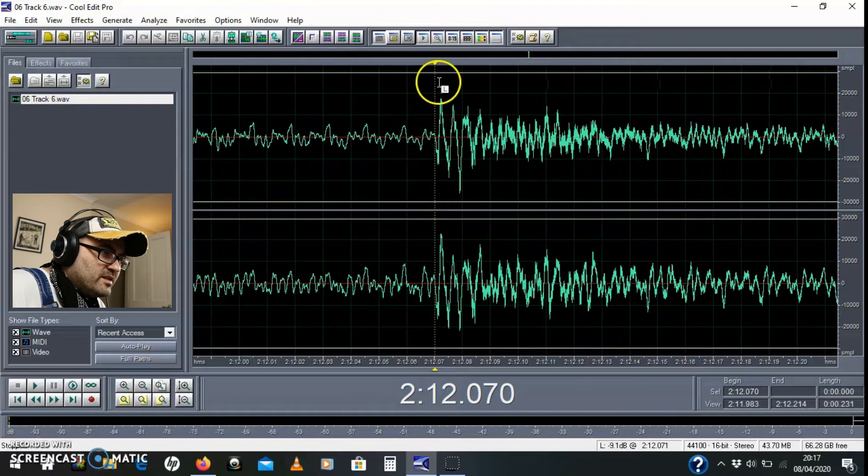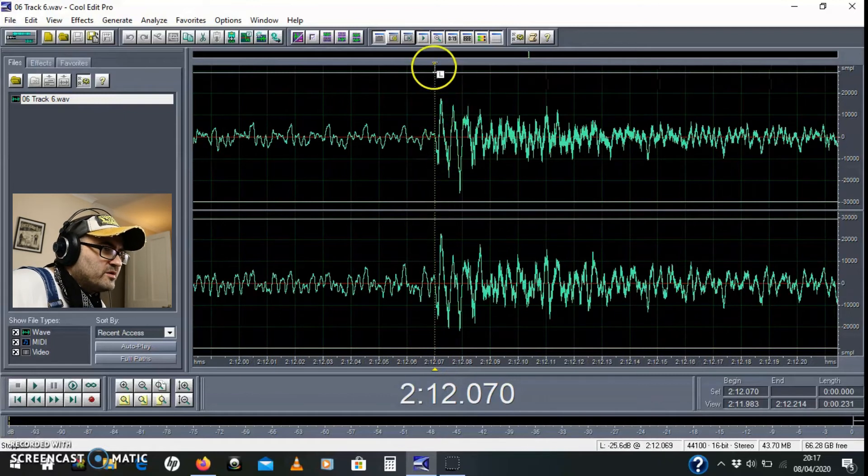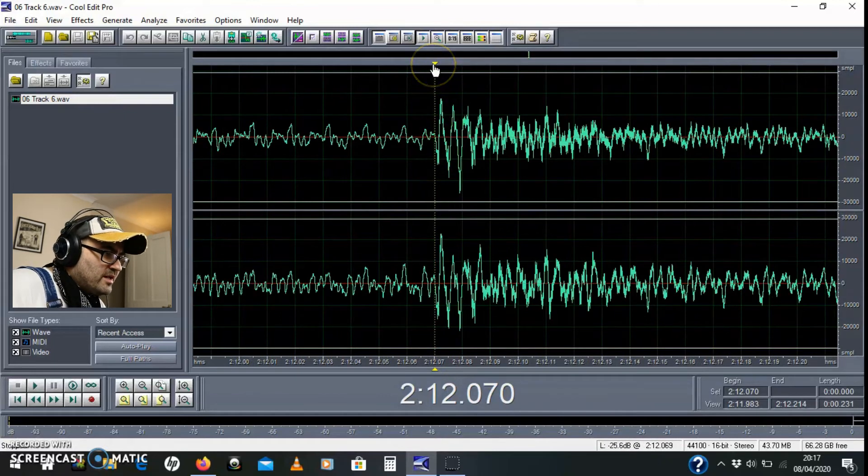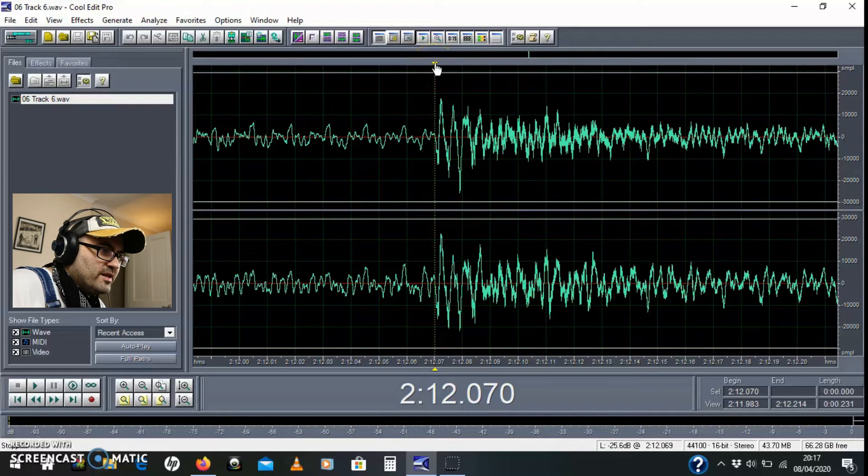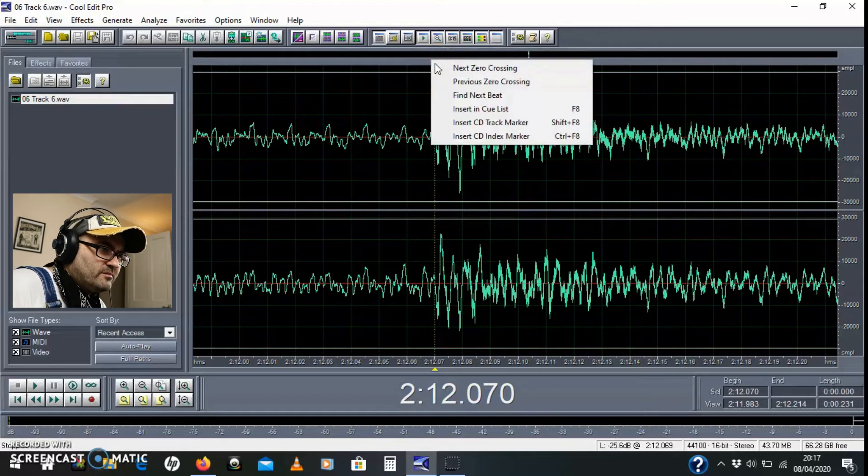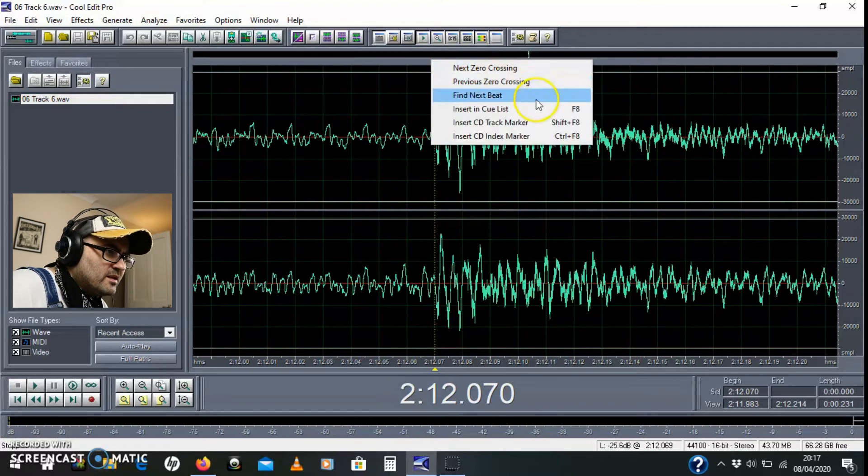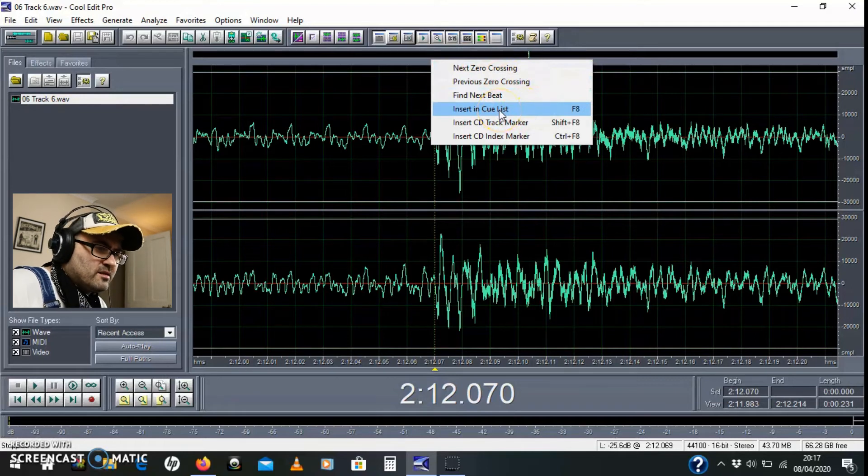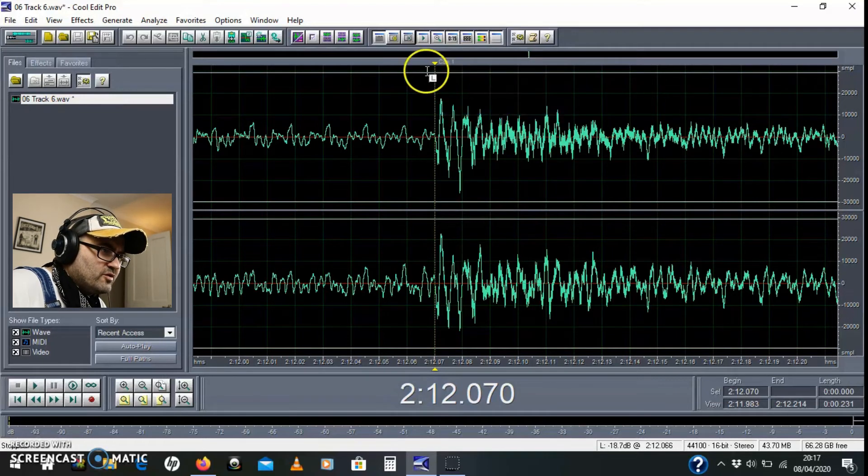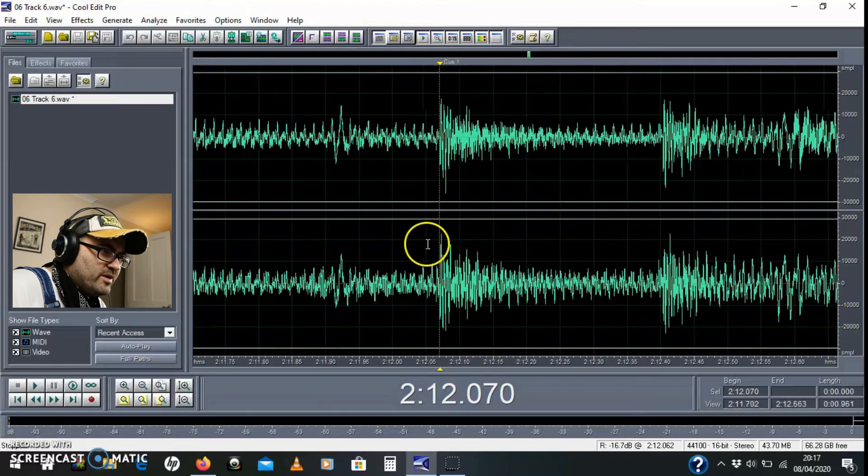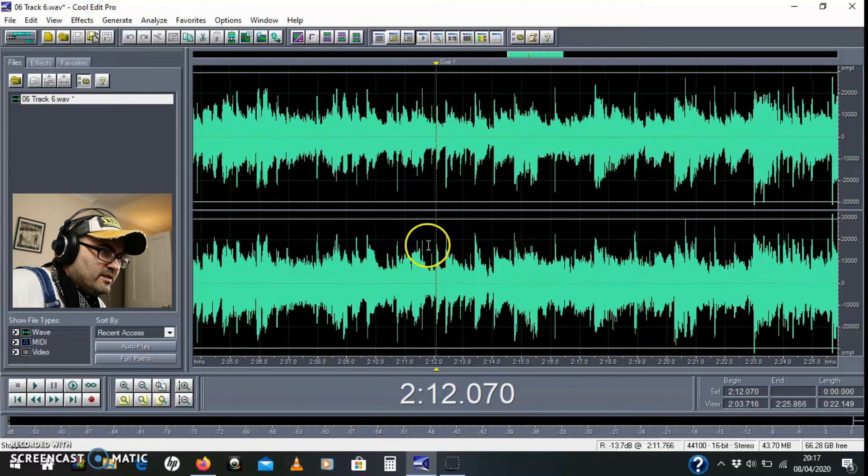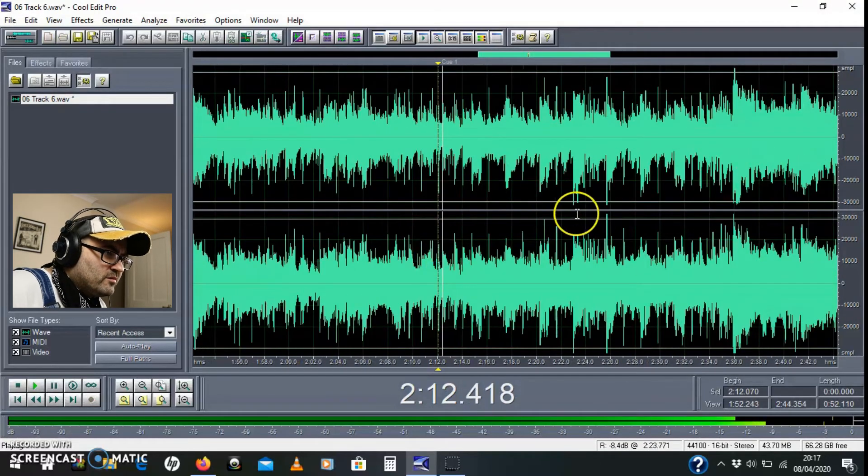So I'm going to mark this zero crossing point now by going up to the top and going to this little triangle here, yellow triangle and right clicking. And I'm going to insert into cue list. So that's F8. And that'll just put a little marker on that point there. So that's the beginning one.